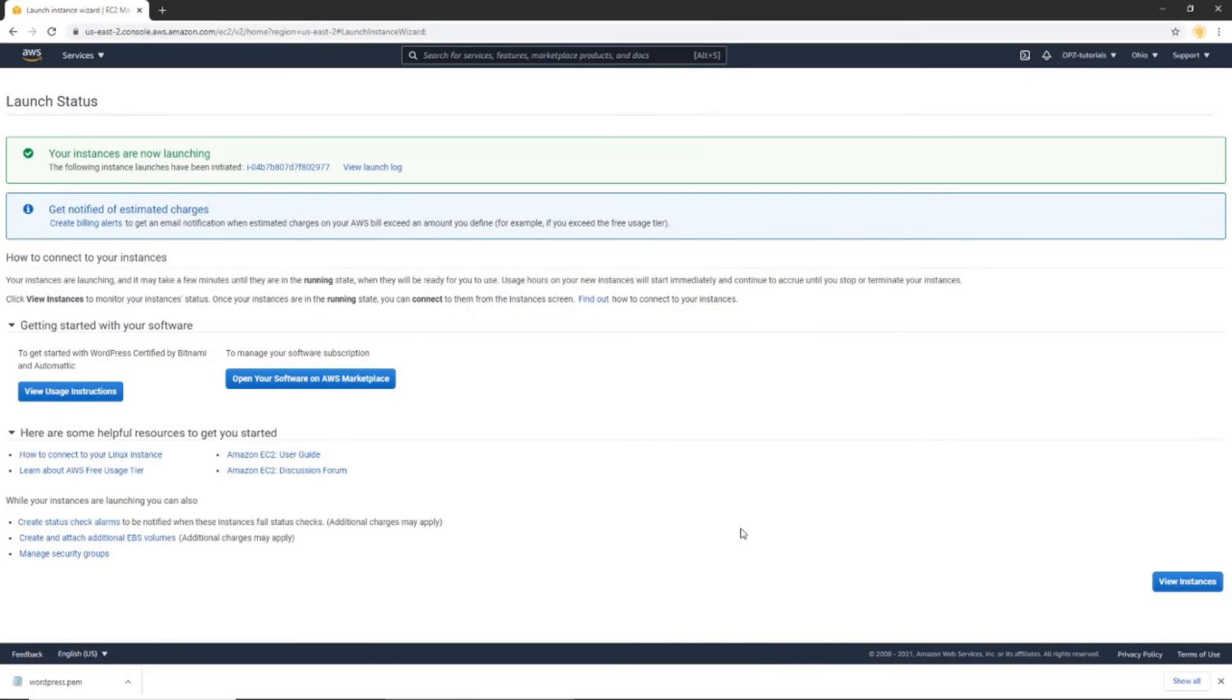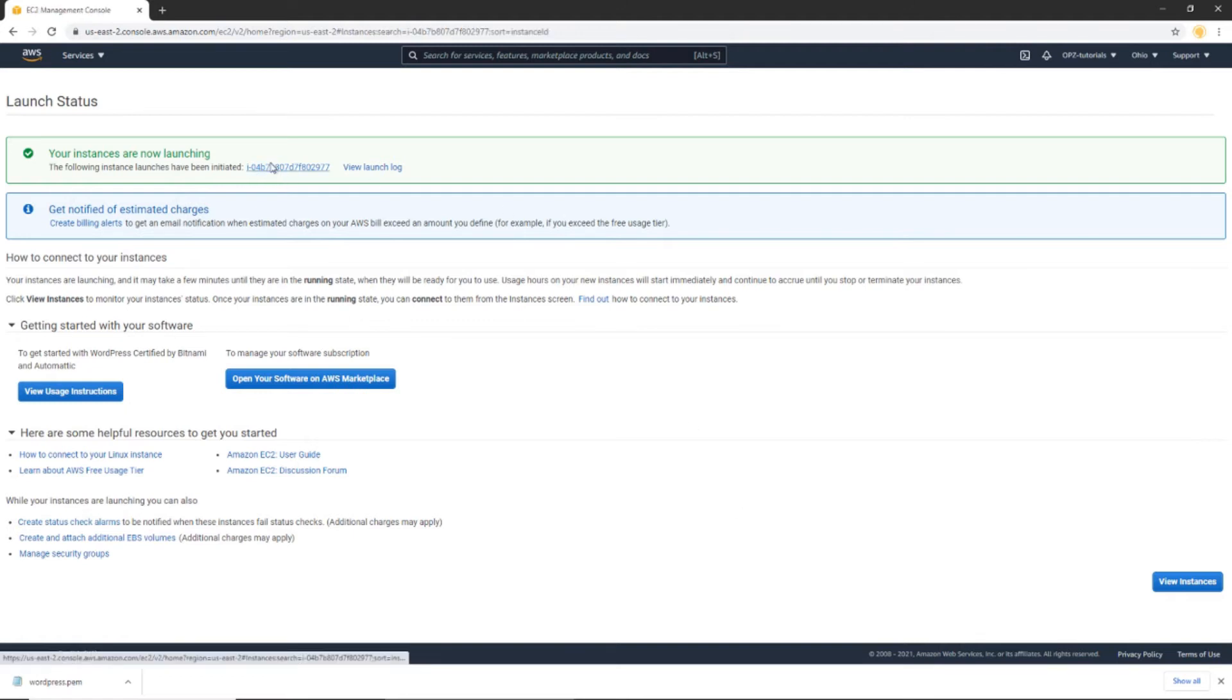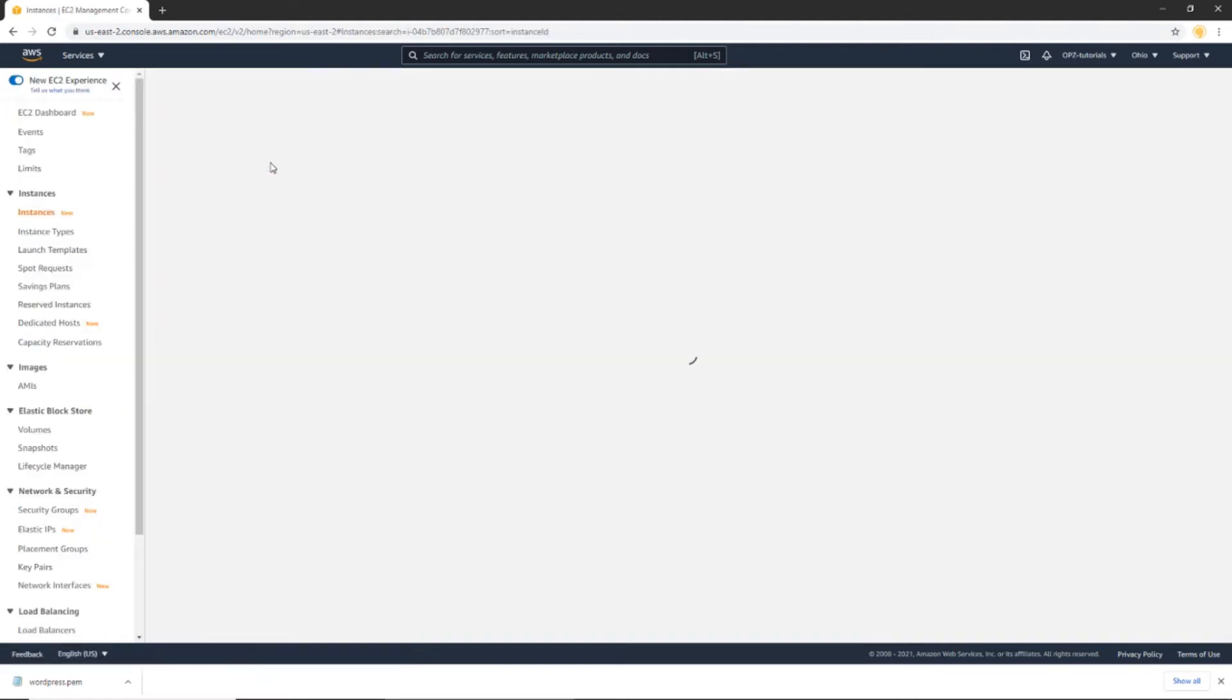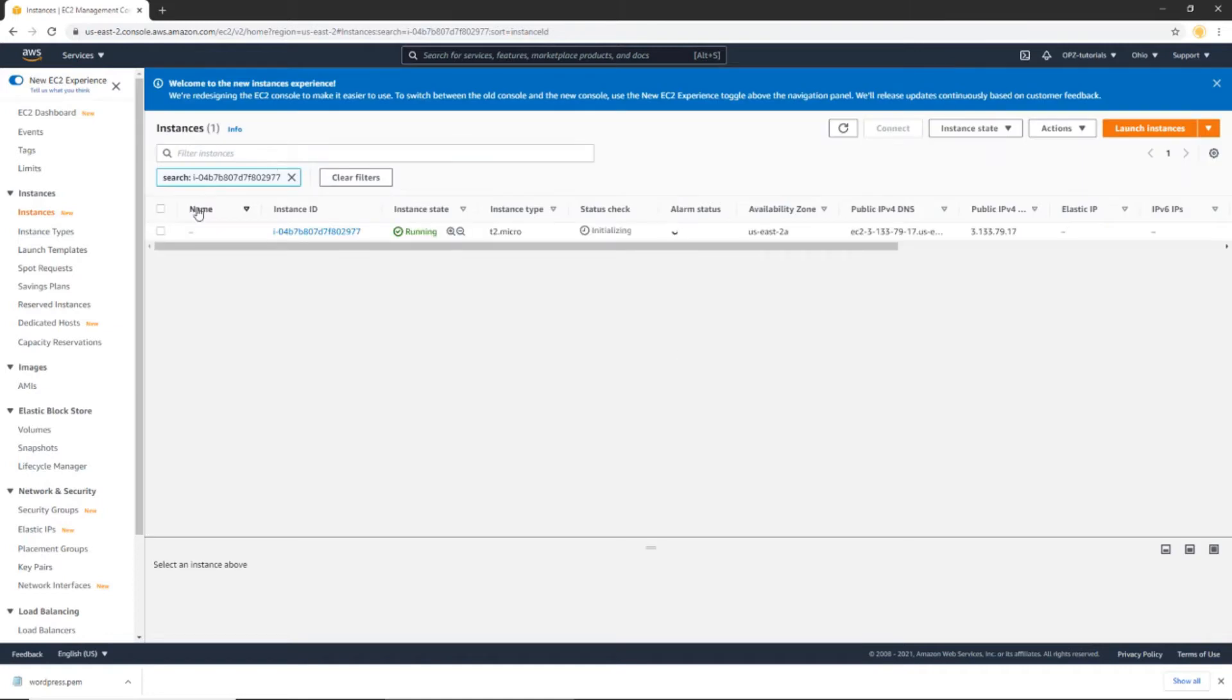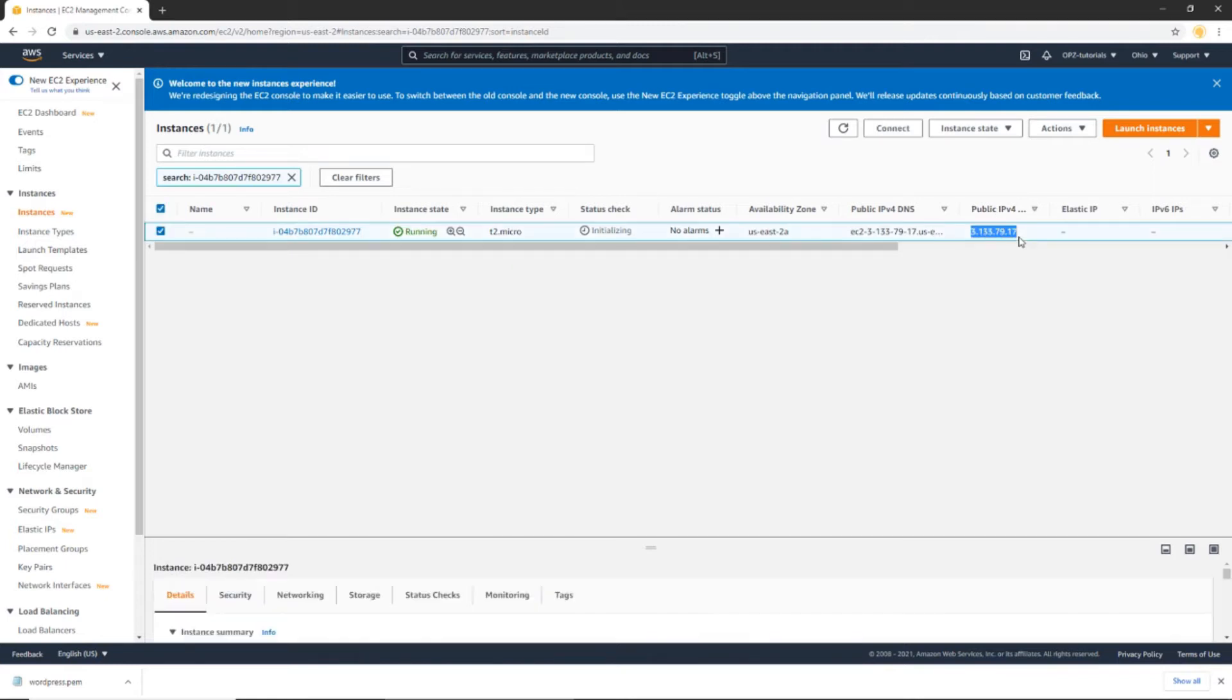Now that our instance has been deployed, let's click this link here. Now you can see our instance ID, as well as its public IP address. So what we're going to do is we're going to copy this IP address. And now let's head on over to our domain name provider.